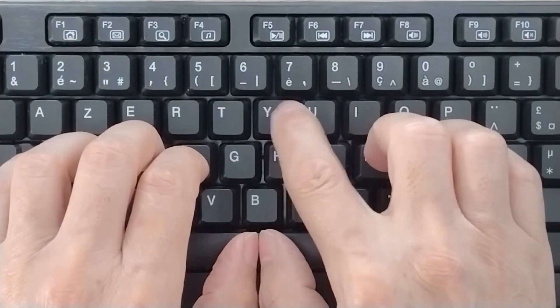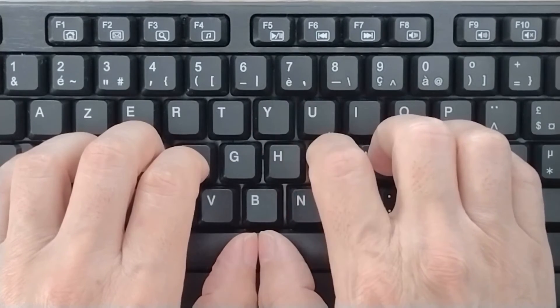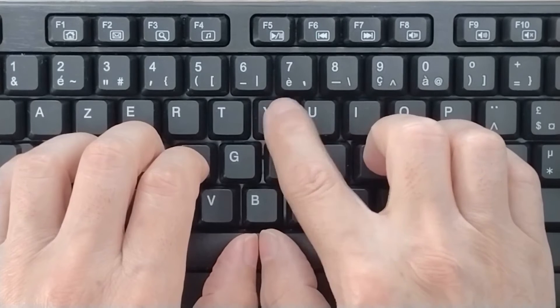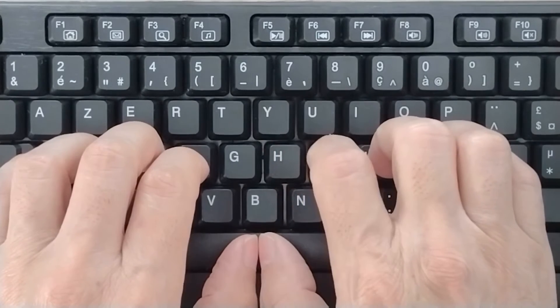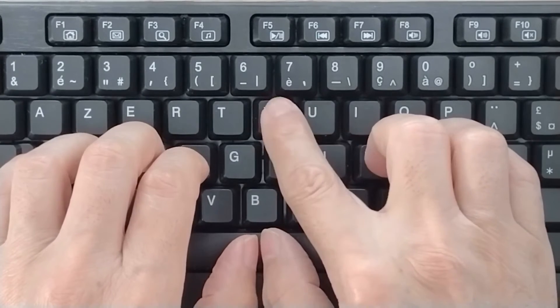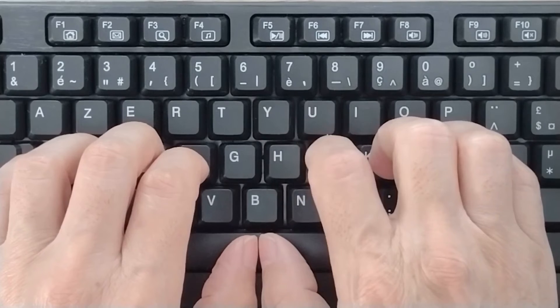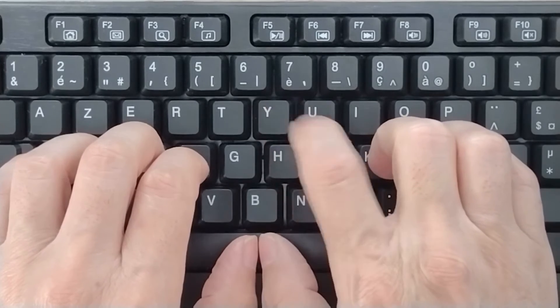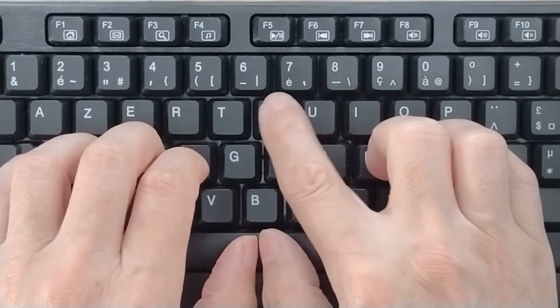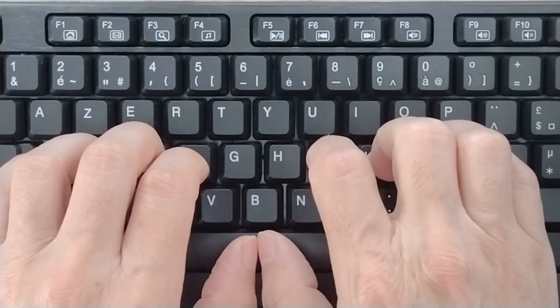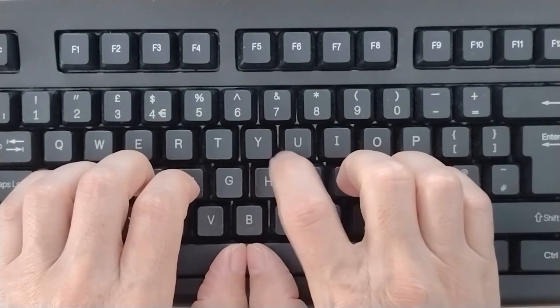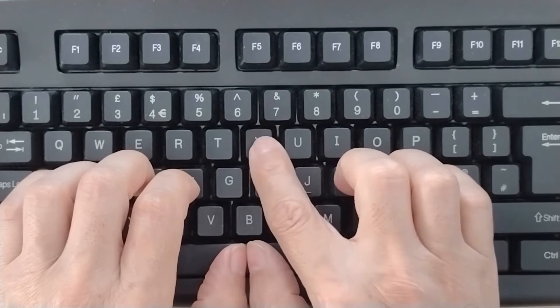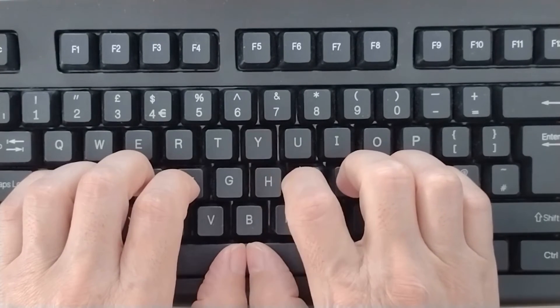When your right index finger has learned to type the letter Y key quickly and without hesitation, and the rest of your fingers have learned to be motionless while the right index finger does its job, then, and only then, you can begin the exercise.